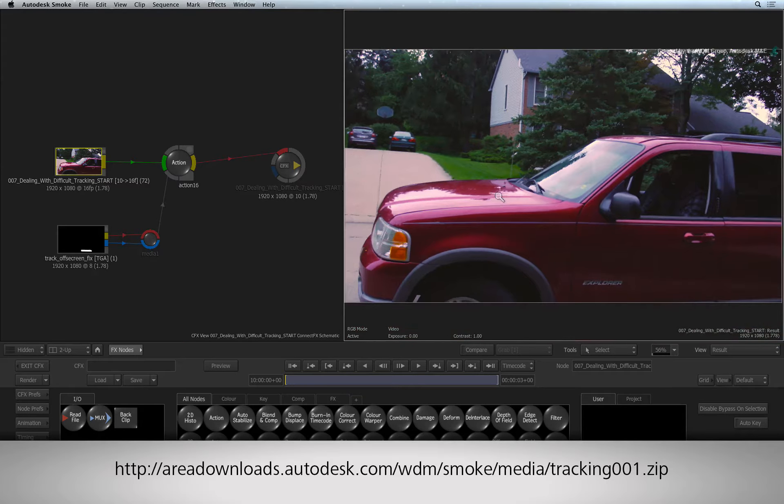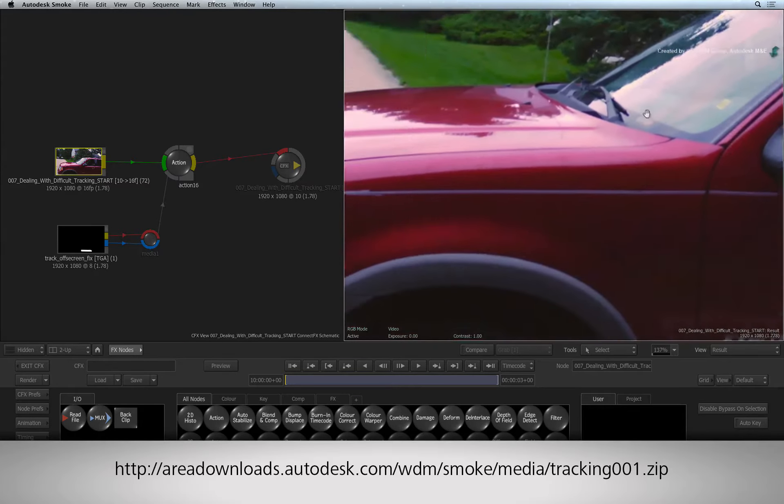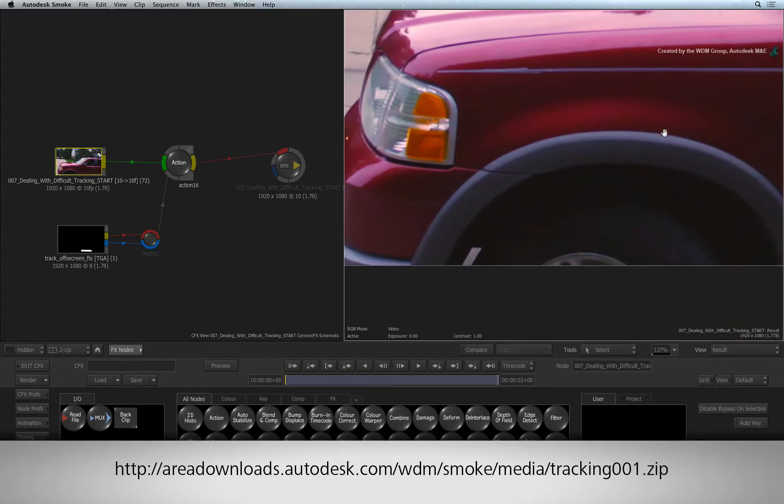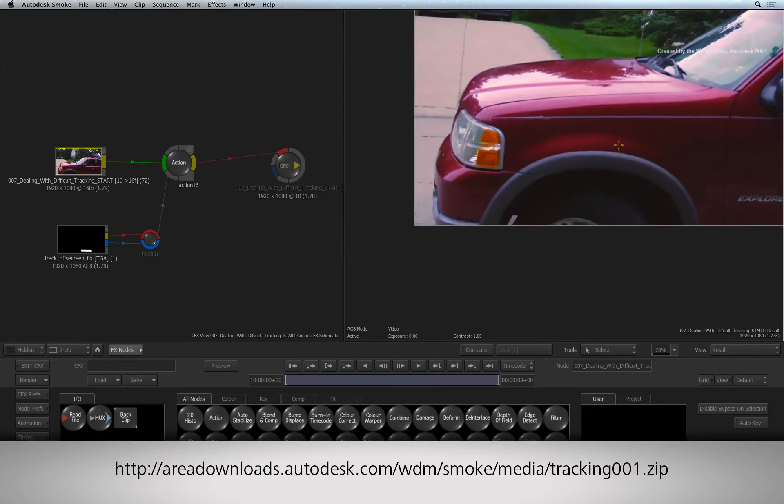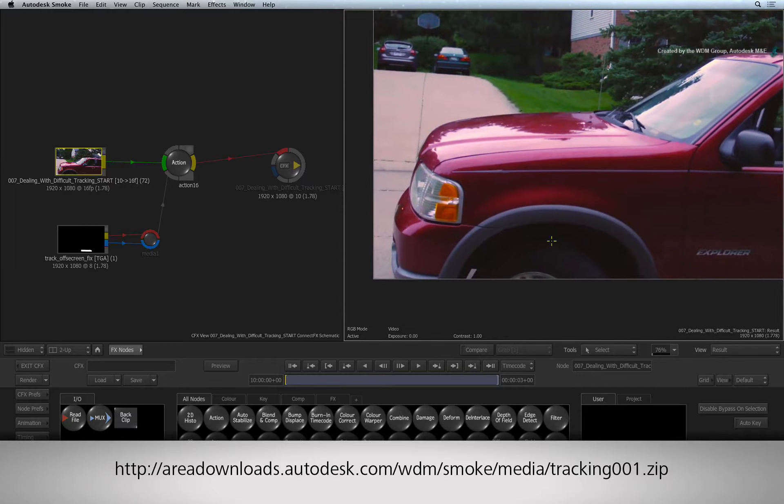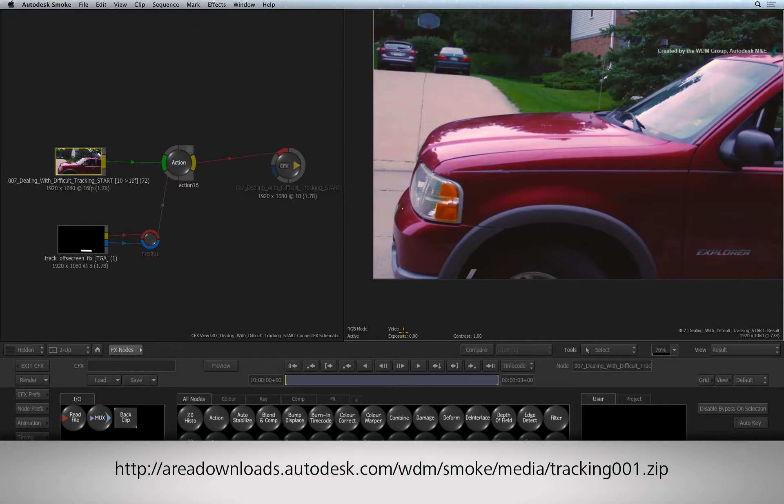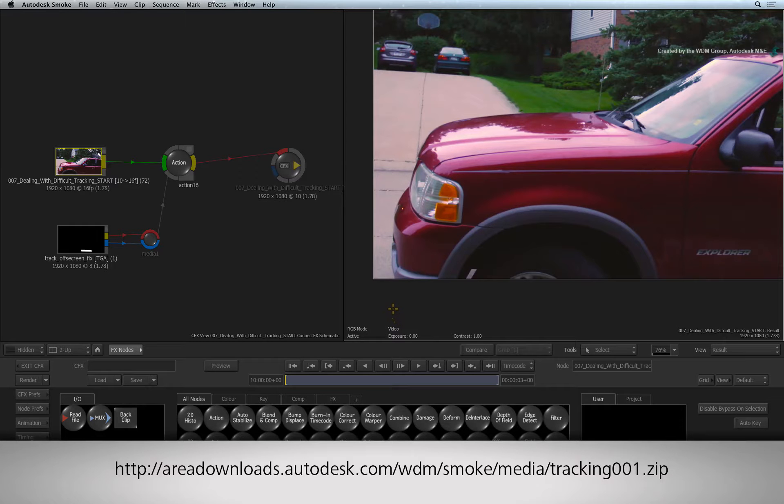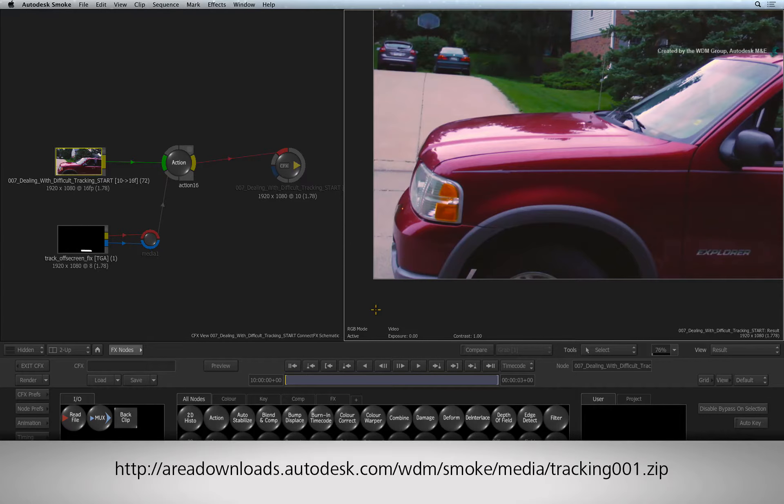If you would like to follow along, please click the link in the YouTube description to download the media. If you are watching the podcast version of this video, then type the link displayed in your internet browser.